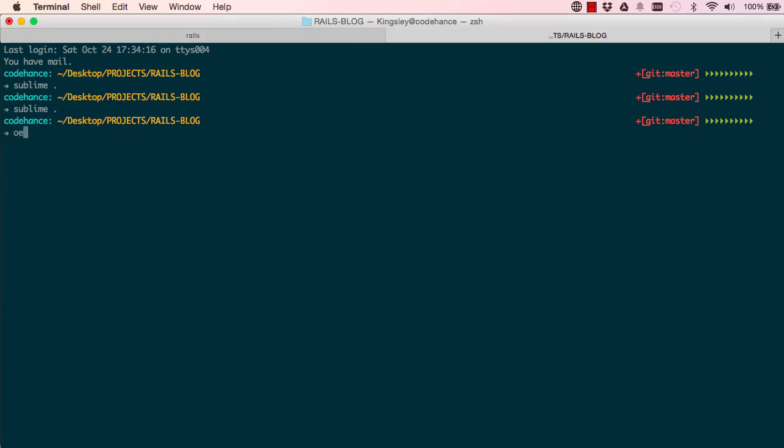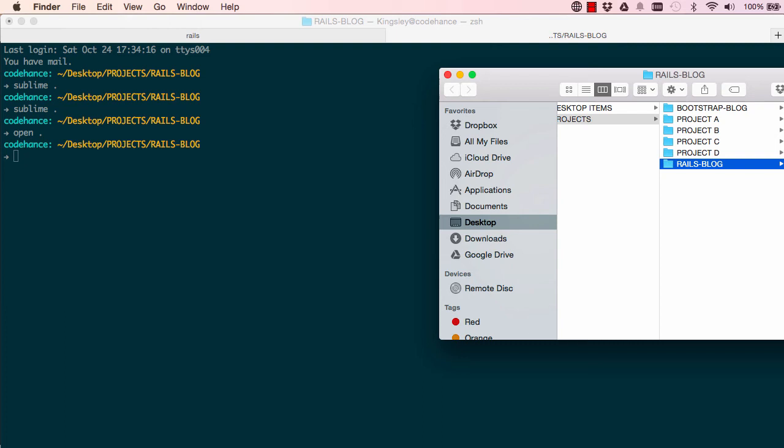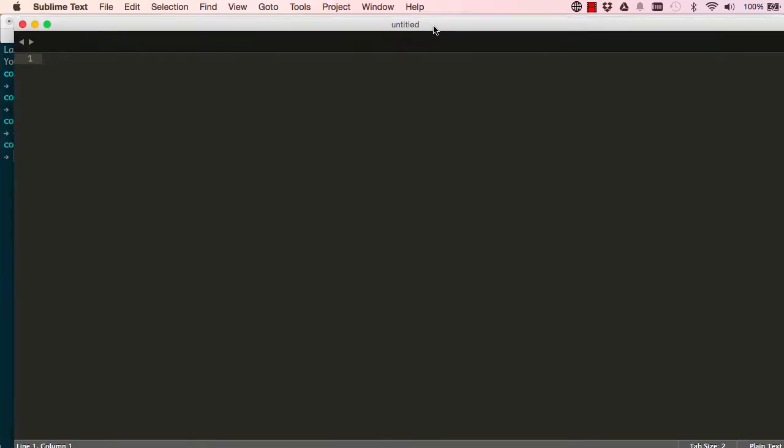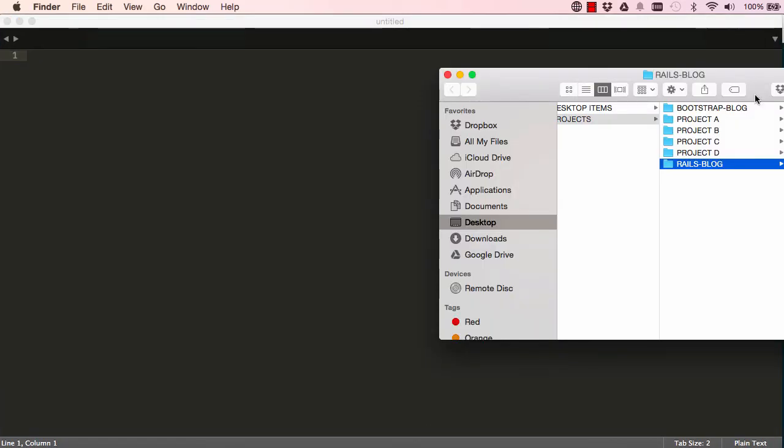...alternatively you could say 'open space dot' and it does the same thing - it opens up the directory that we've cd'd into. And you could open up Sublime independently and then drag this folder into Sublime, and we're back to the same thing. So there's so many ways of doing the same thing.